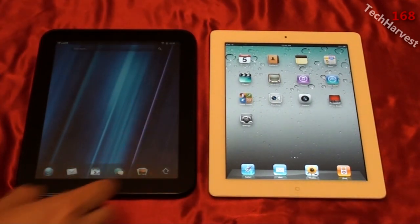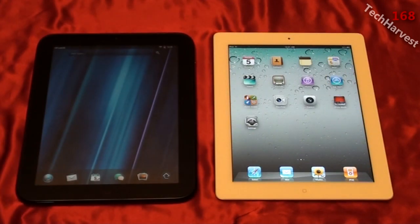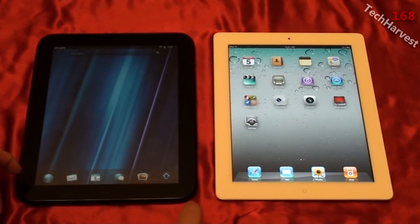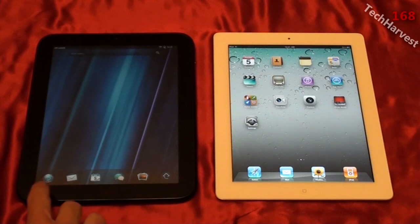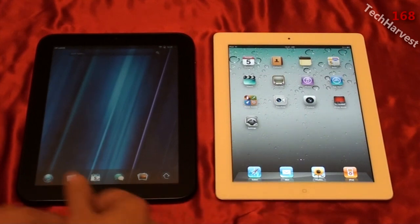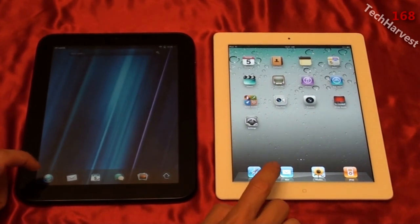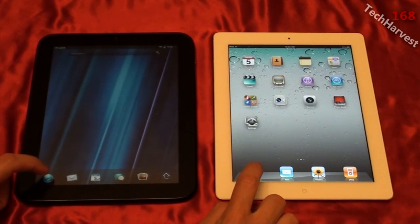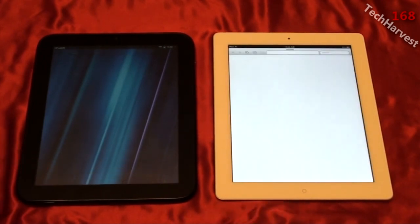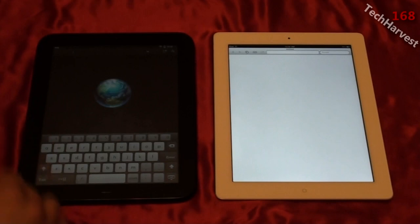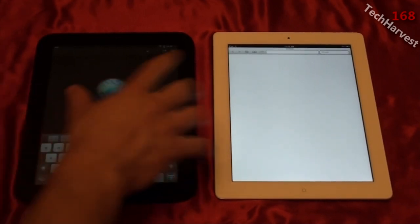The next thing we're going to do is bring up the browser, launching both at the same time. They're both in the same spot. You can see the HP TouchPad has browser and mail side by side, but you can change that up. Let's press the browser button at the same time — the Apple iPad 2 brought the browser up a little bit quicker than the HP TouchPad. Does it matter? You decide.